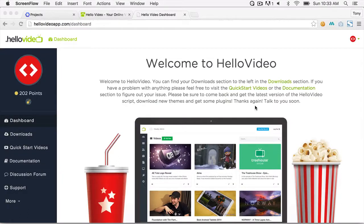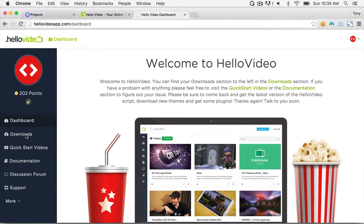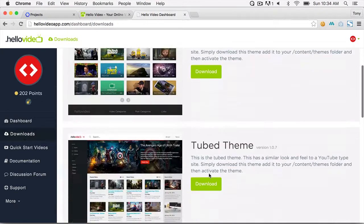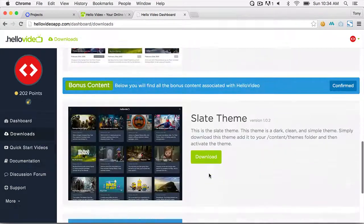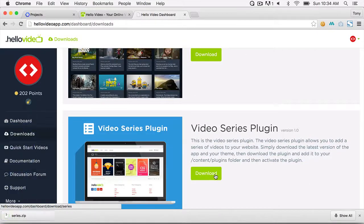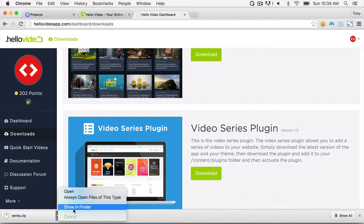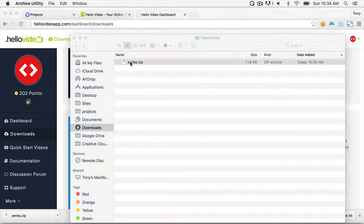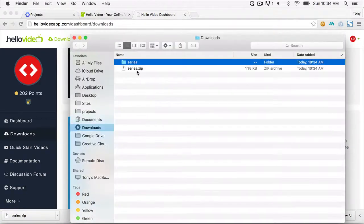In this video I'm going to show you how to use the video series plugin. If you log into the Hello Video portal you can scroll down to the bottom and you should see a video series plugin. Go ahead and click on Download, that will download it to your computer, then open it up.